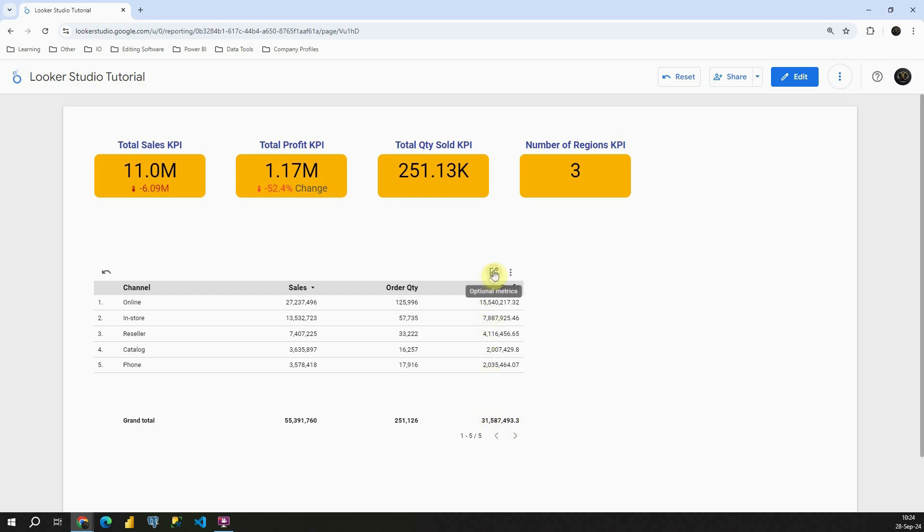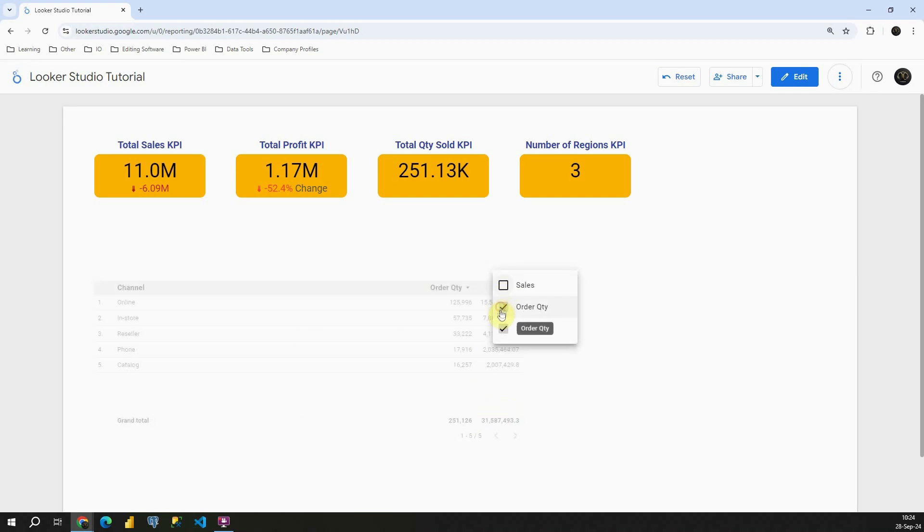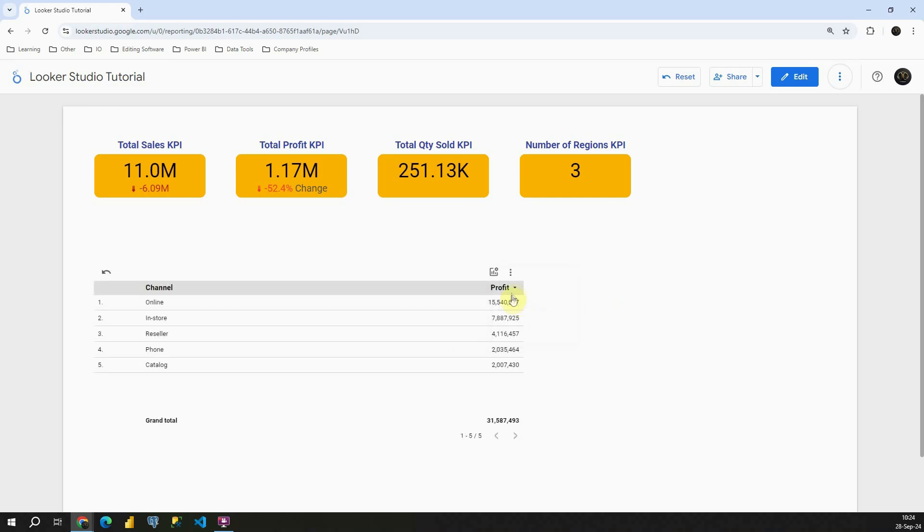Now if I again click on this value, I will be able to exclude some values. So in this case, I'm going to leave Profit only. So basically optional metrics allow us to choose columns that we would like to present in our table.